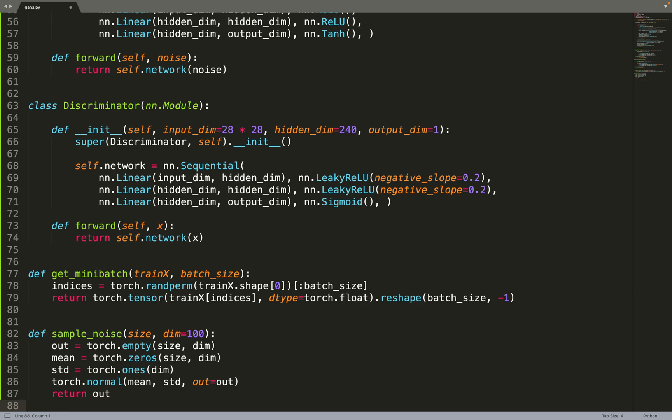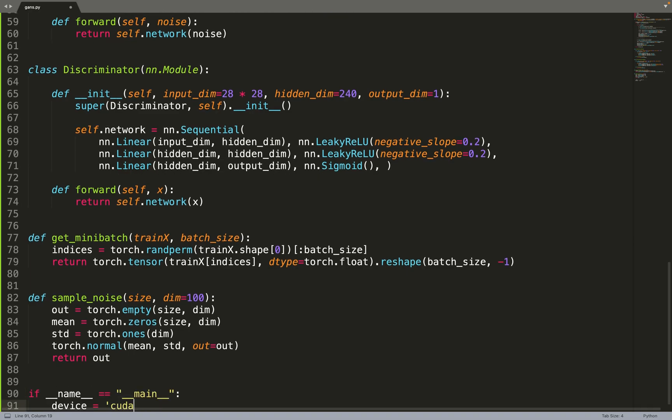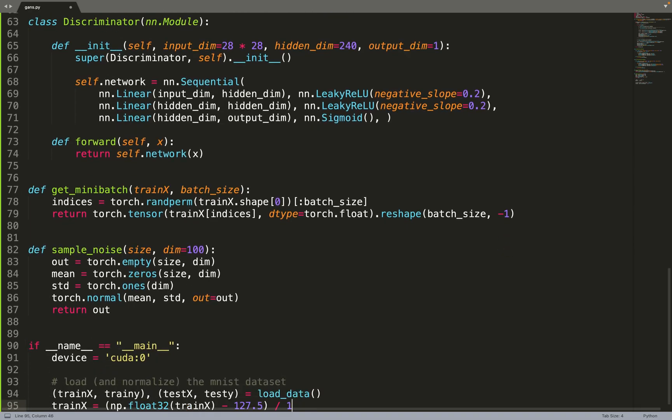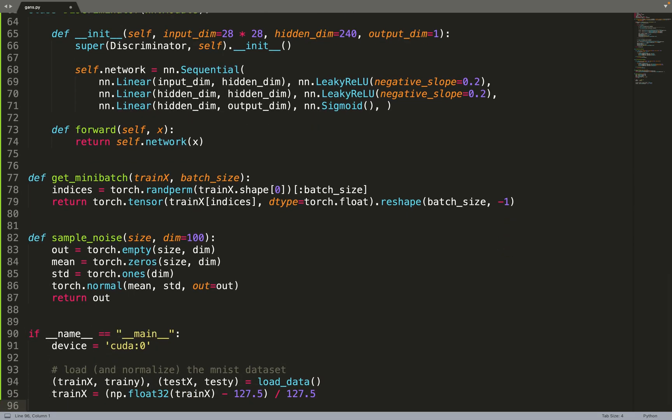Now that we have all our pieces, we can just put them together. Let's create our main function. By default, we'll train on a GPU, which will be much faster, obviously. Then we can use the loadData function from Keras to load the MNIST dataset.